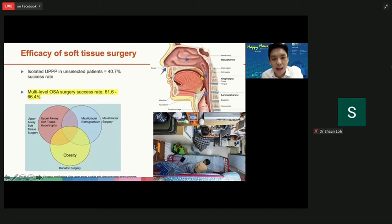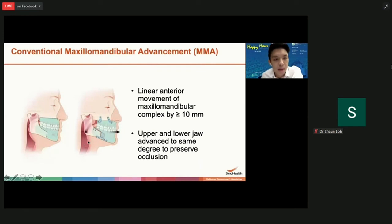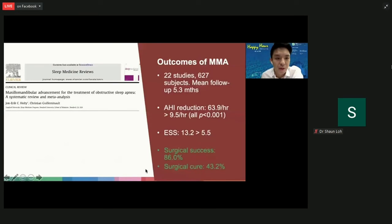In patients where jaw issues are a problem, we do maxillomandibular advancement — we cut the upper and lower jaws, pull them forward, such that the caliber of the airway increases. It sounds drastic, but it is a very effective way of treating OSA. Studies have shown a success and cure rate of 86%, with high longevity of results.